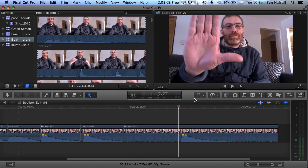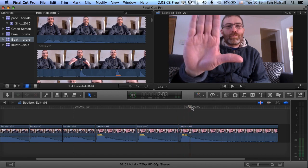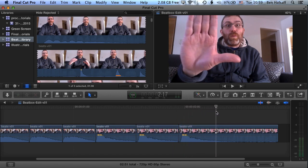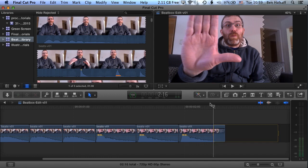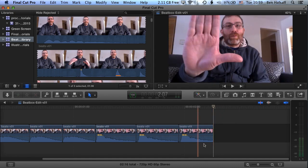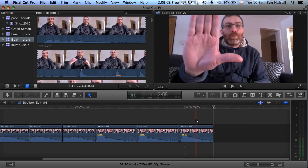We can use Alt and the left square bracket to trim from the beginning of the clip. We can trim the end of the clip by marking an in point here and then pressing backspace, and that will trim from the end of the clip.